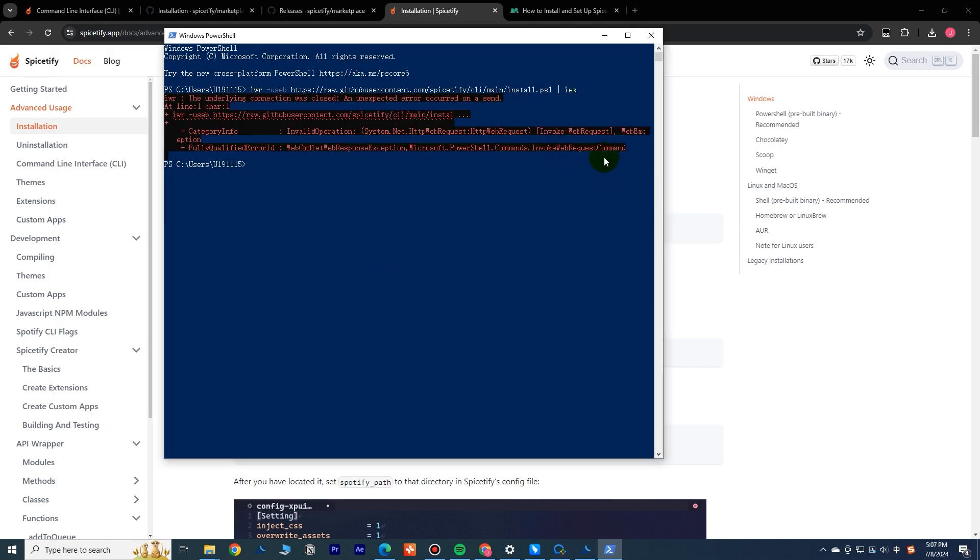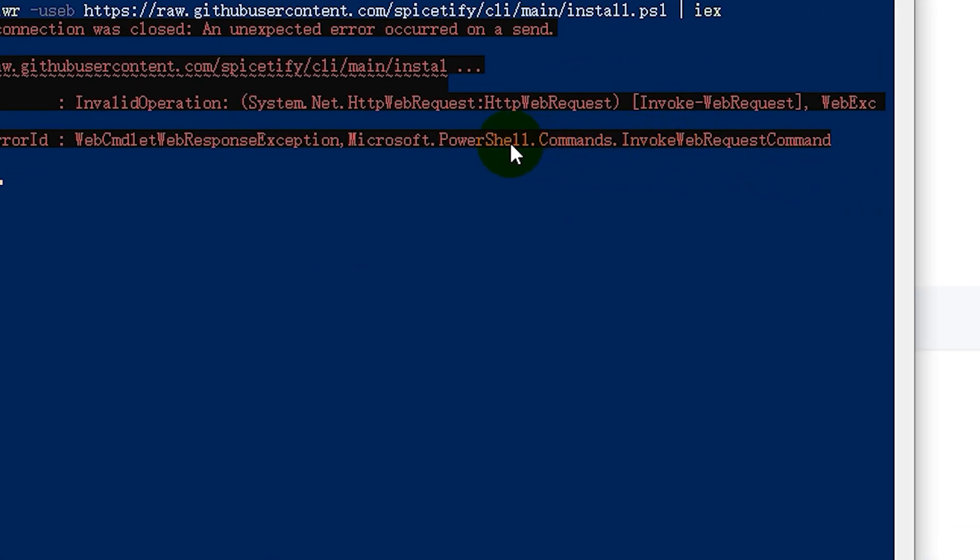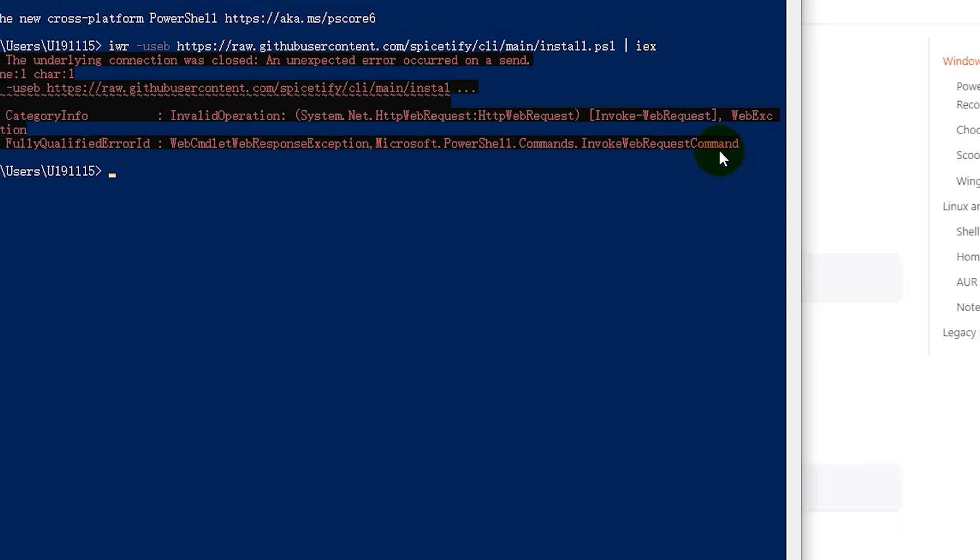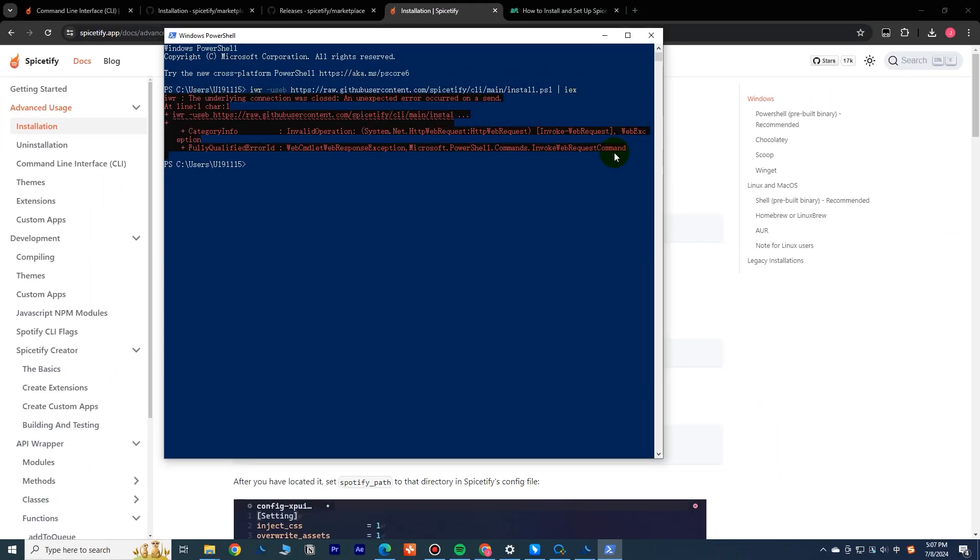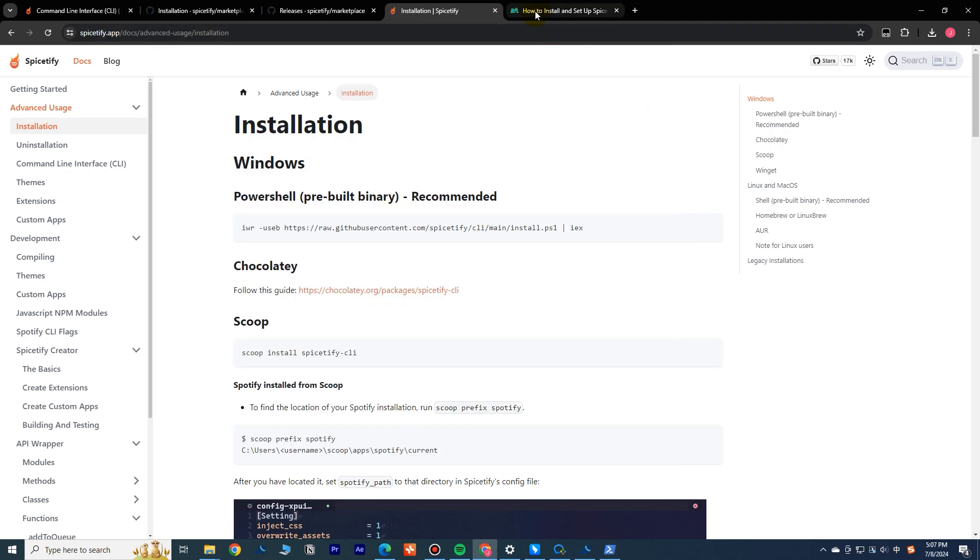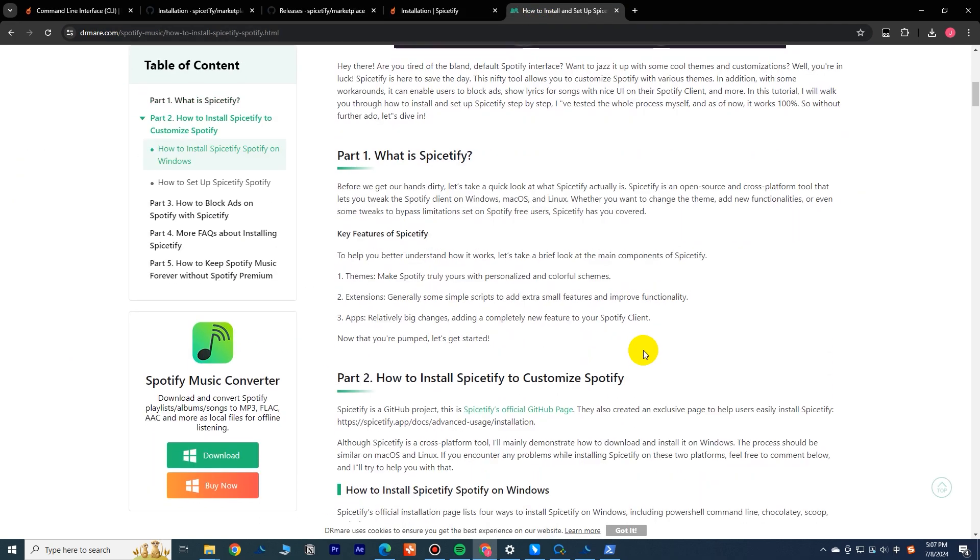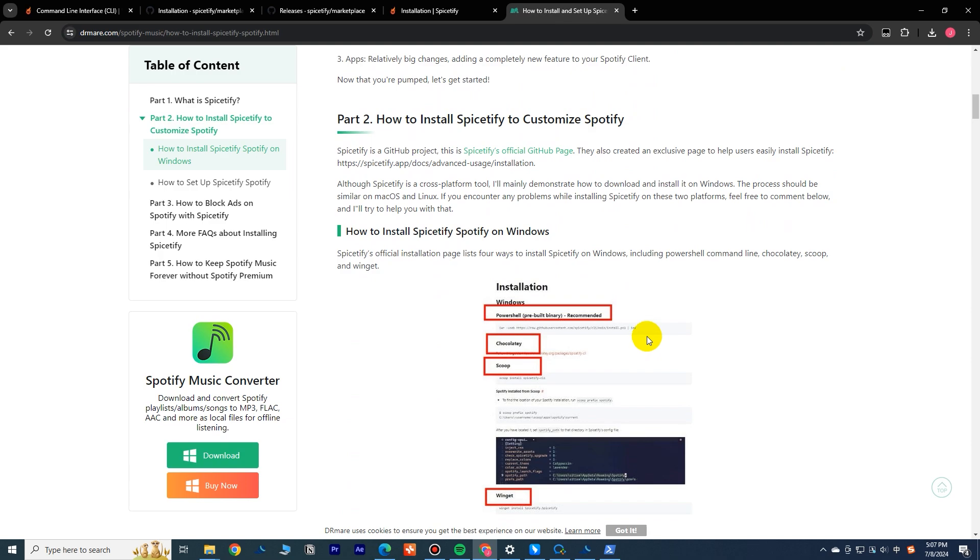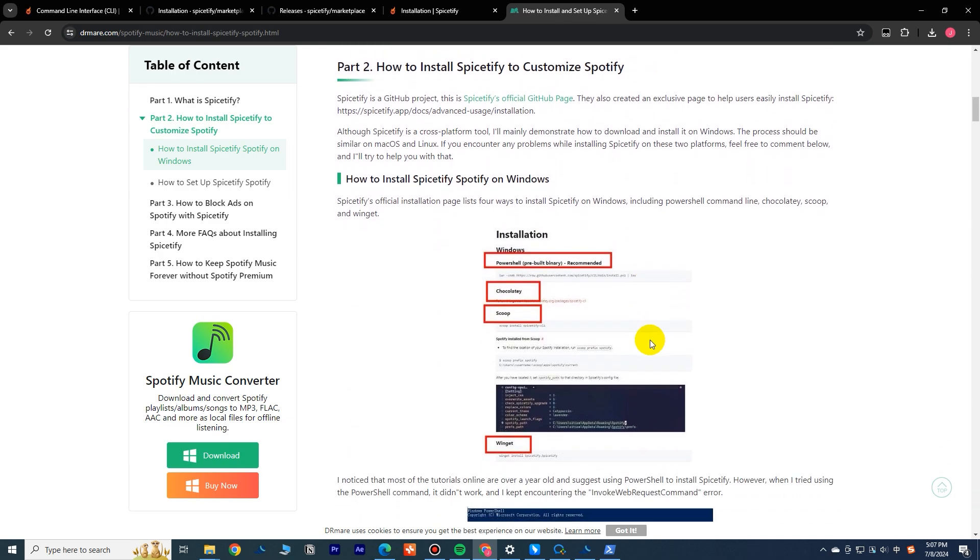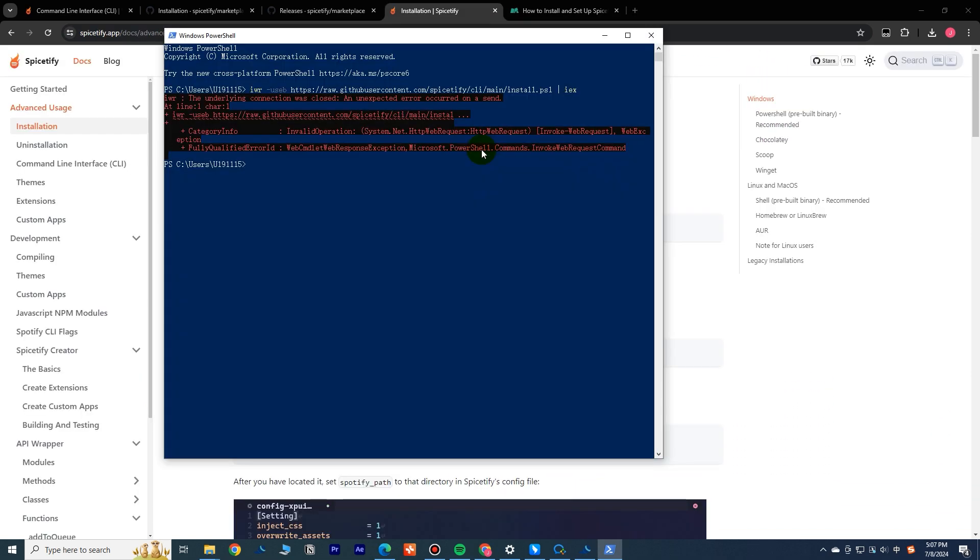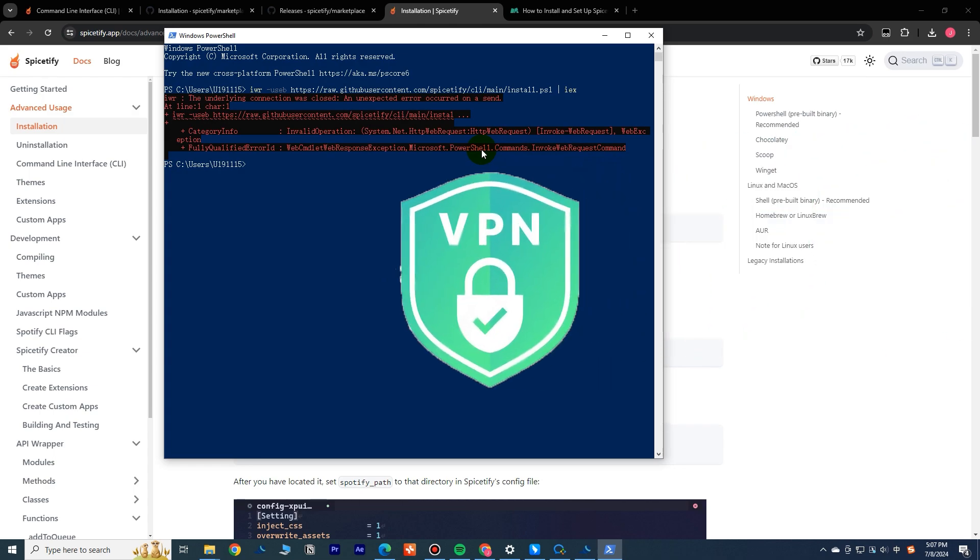I want to mention that if you encounter this error when executing this command, don't worry. I ran into this problem initially as well and found a workaround. You can check out the article linked in the video description for detailed instructions. Later, I found the issue was related to the network, particularly if you're using a VPN. The instability of your VPN might be causing the problem. Try switching to a different VPN and see if that resolves the issue.